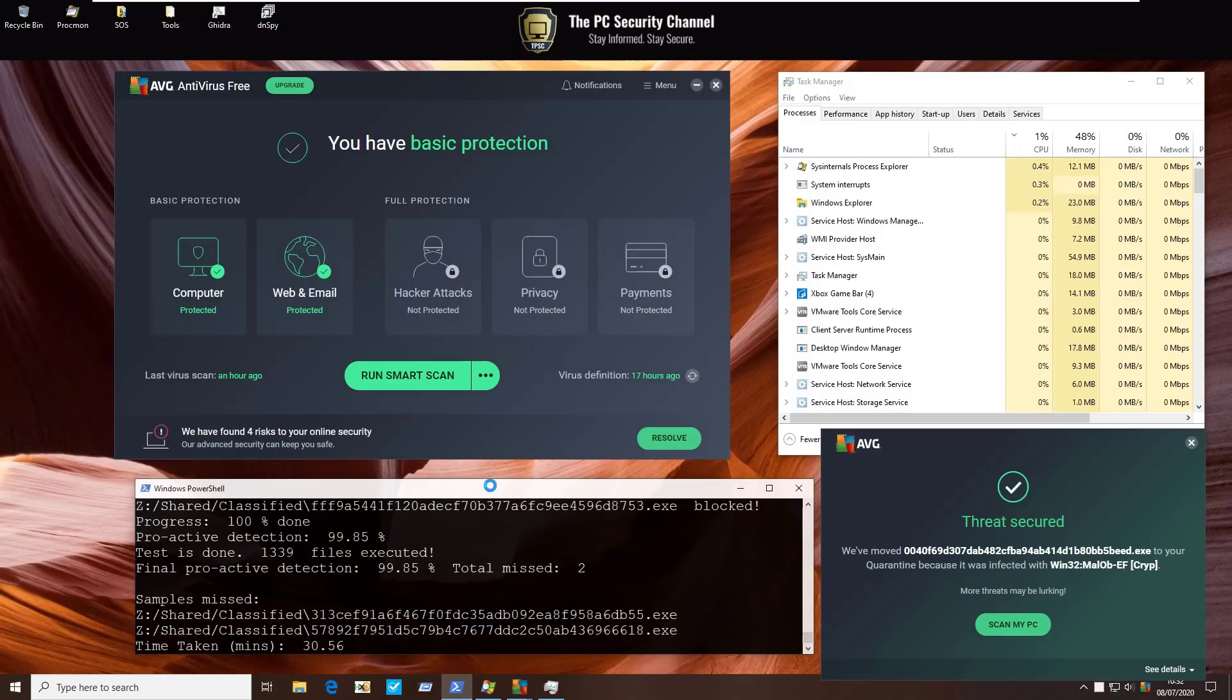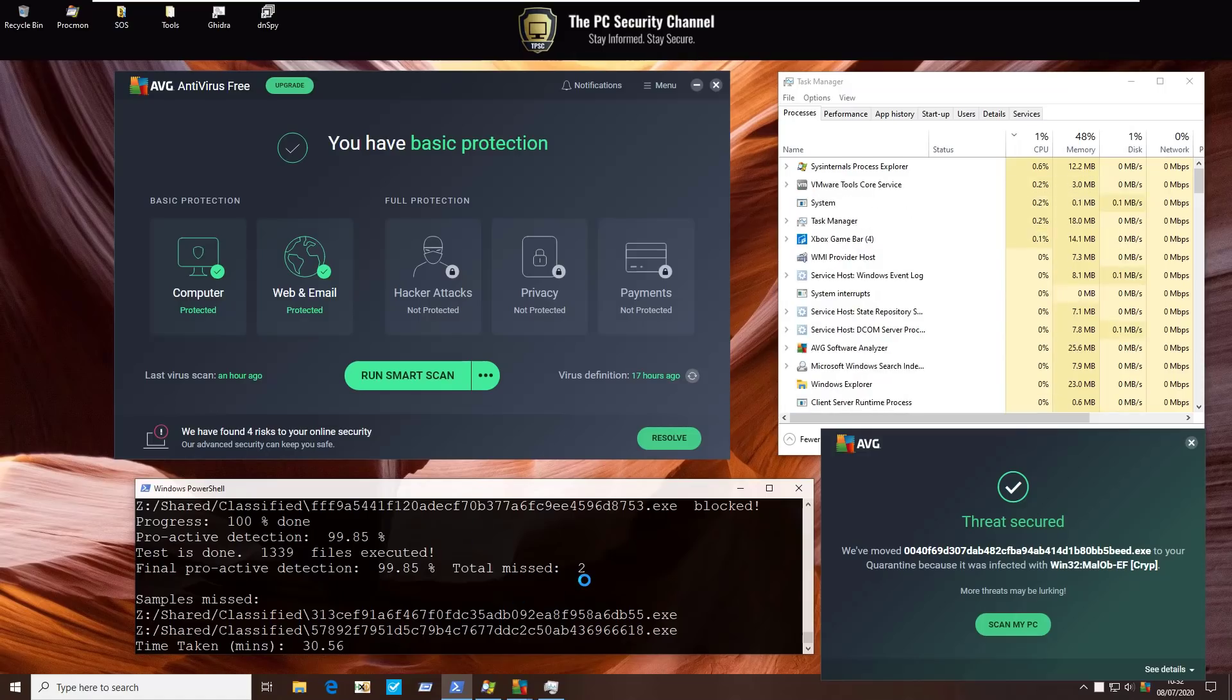But before that, I'm just going to do a second opinion scan with Hitman Pro, some forensics on the system, to see if any of these two misses actually resulted in persistent threats.